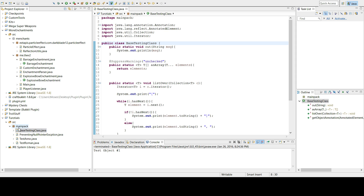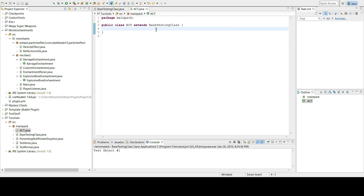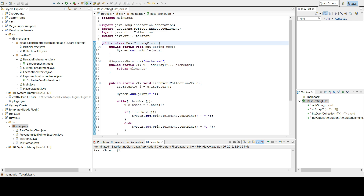I'm going to make a new class — I'll call it an annotation testing class, or just 'ACT' because that's all I can think of. It extends the base testing class, which gives you access to a few methods. The IDE automatically generates a main method for it.